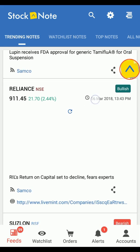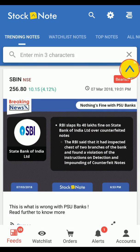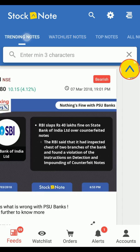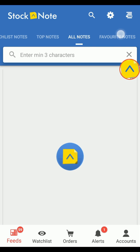You need to first login with your Samco ID. Then slide or tap to switch between other feeds like Trending Note, Top Notes, All Notes, and much more.